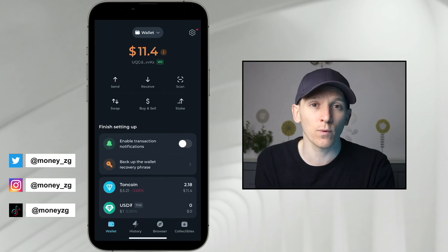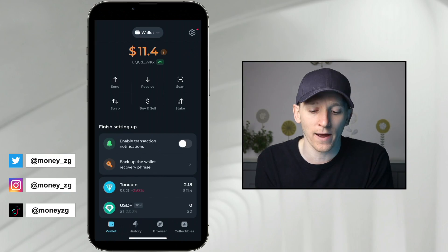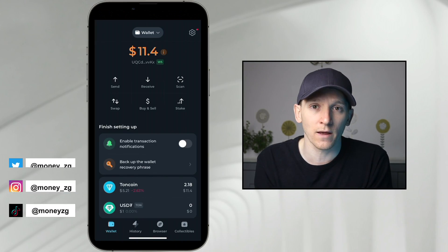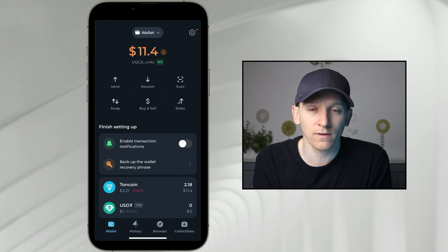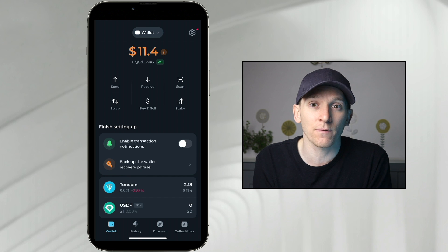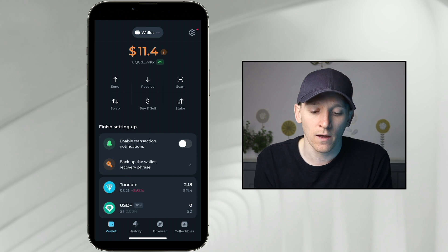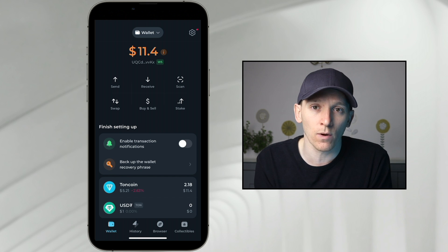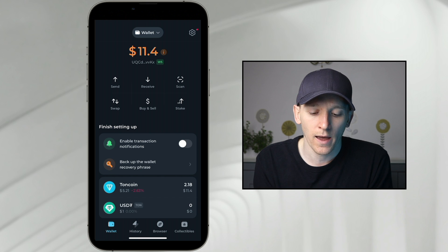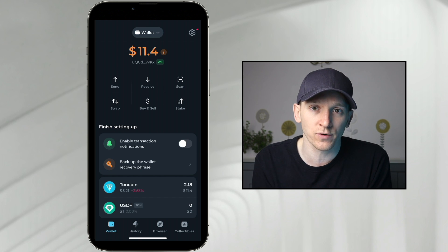How to send crypto from your TON Keeper wallet back into your Binance account or any other crypto exchange. The first thing we need to discuss is how to pay for gas fees. When you send crypto out of your TON Keeper wallet, you're using the TON blockchain and you need to pay a gas fee for that transaction.